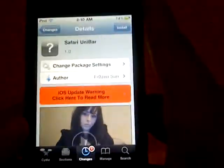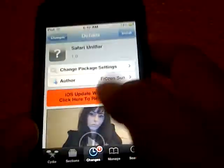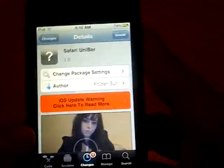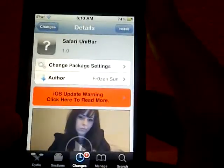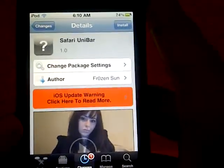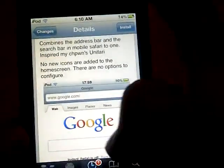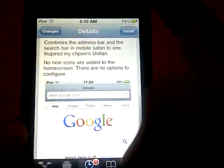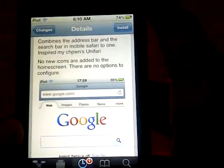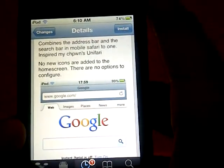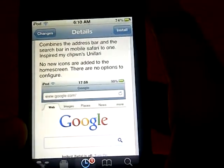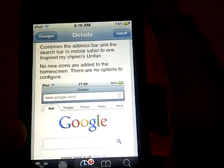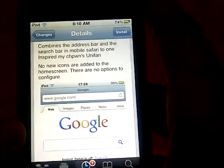Hey guys, this is TouchExpert and today I'm going to be showing you a tweak called Safari Unibar. The author is FrozenSun, and what this tweak does is it combines the address bar and the search bar in Mobile Safari into one, inspired by the Unifari concept.